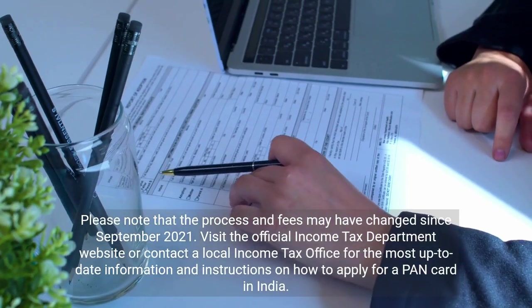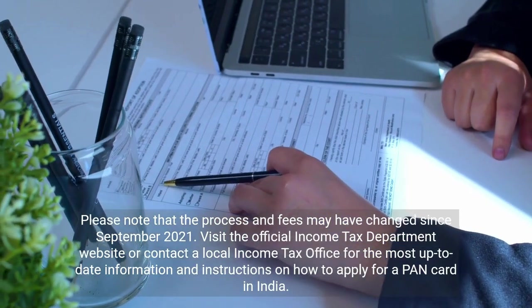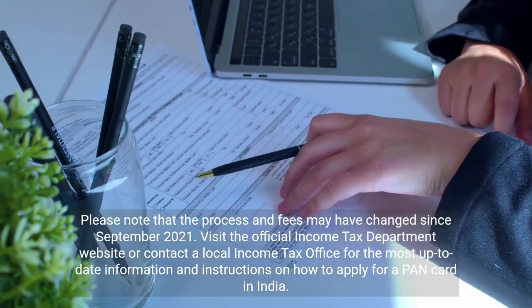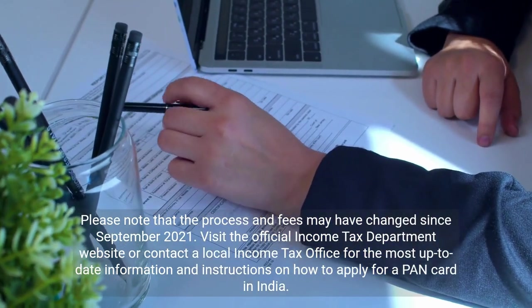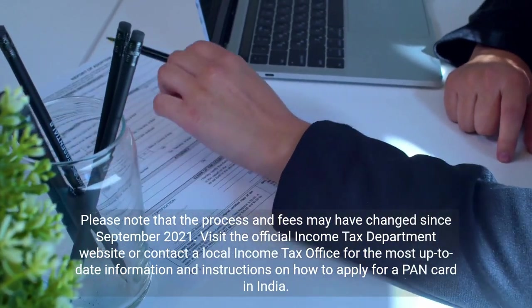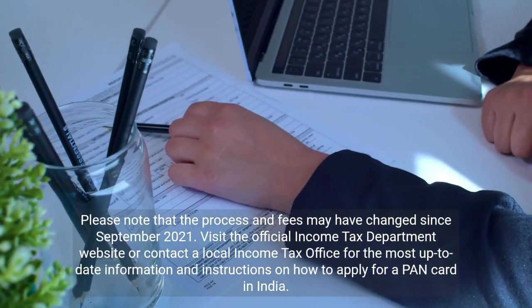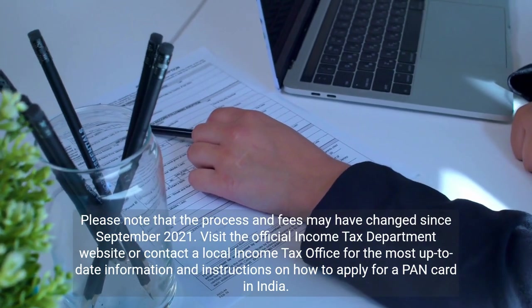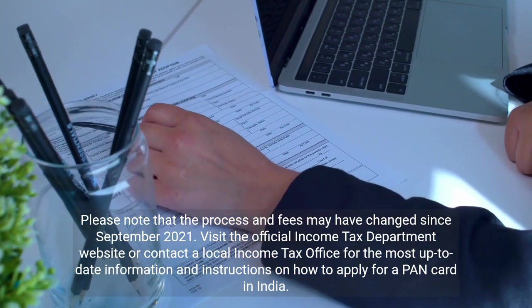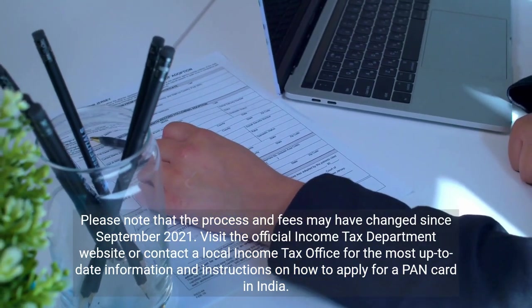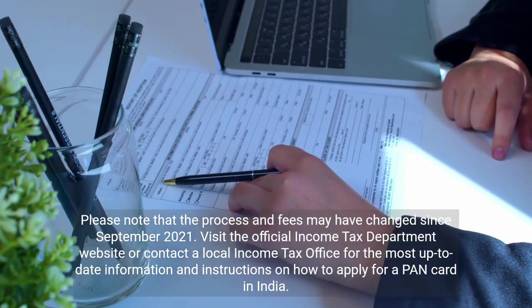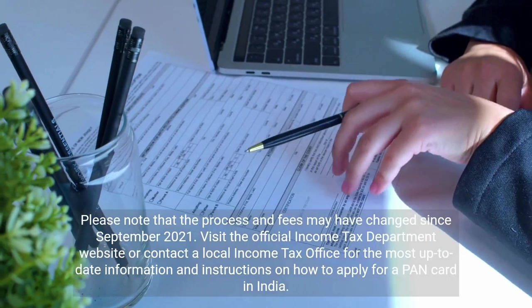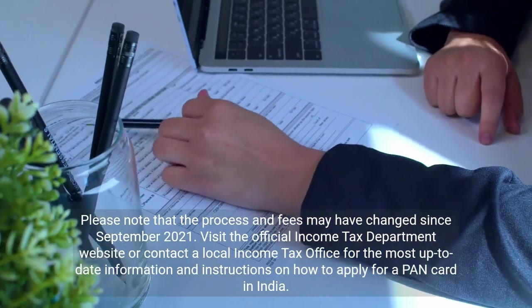Please note that the process and fees may have changed since September 2021. Visit the official Income Tax Department website or contact a local income tax office for the most up-to-date information and instructions on how to apply for a PAN card in India.